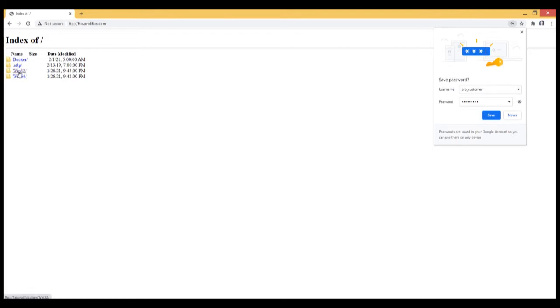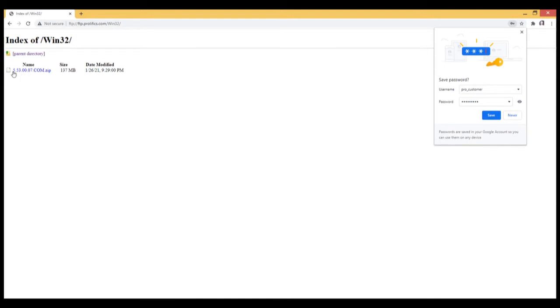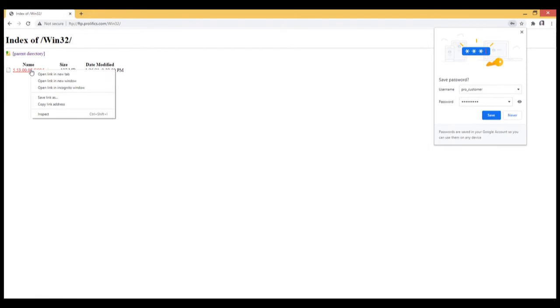So let's drill into the Win32 folder. And you'll see the zip file 5.53.00.07. This is the 07 build. I will download it.